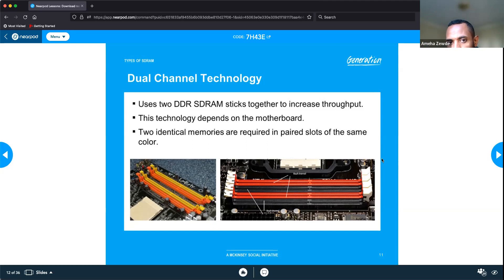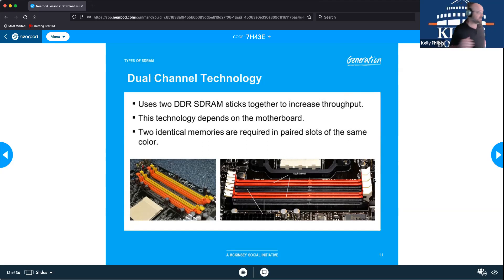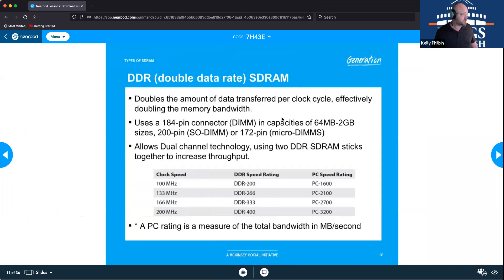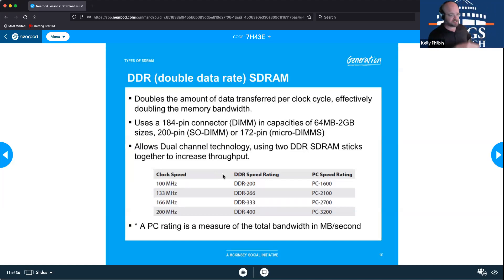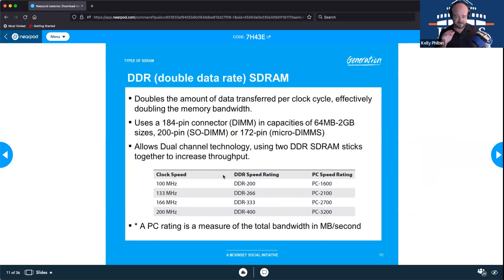Throughput is how much information can be pushed through on a single pulse. For example, if a single module pushes 32 bits per pulse, dual channel can push 64 bits per pulse — you're doubling the amount of information that can move through at one time.